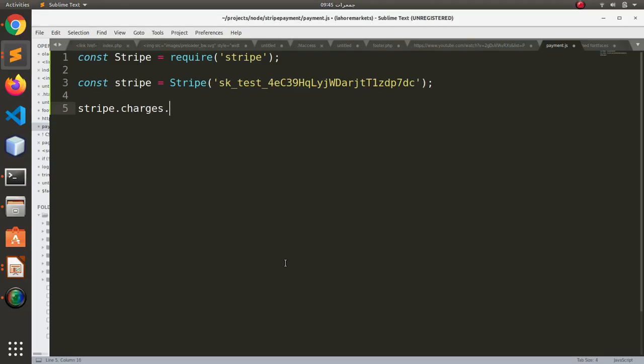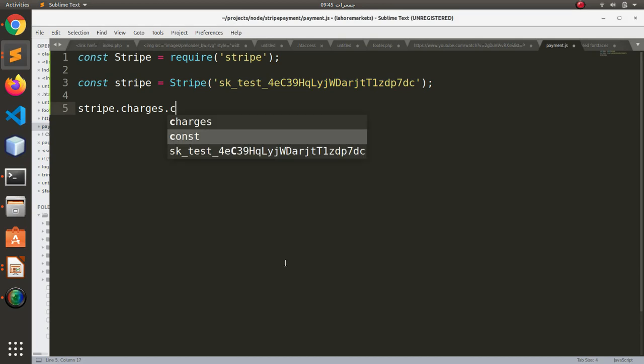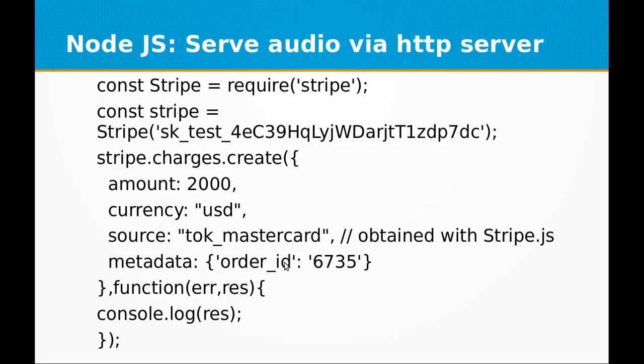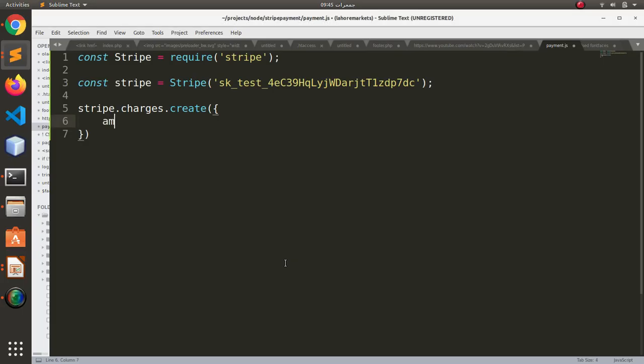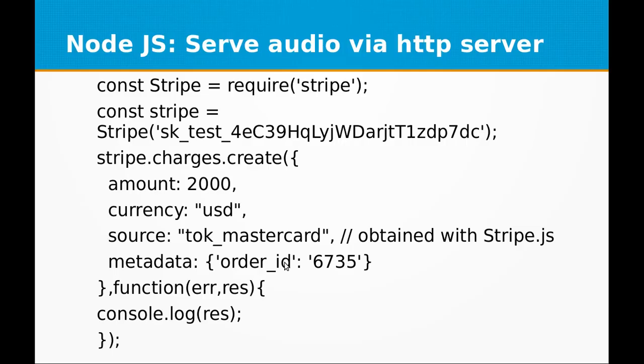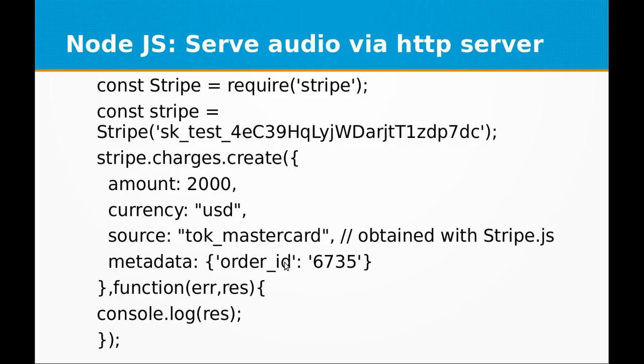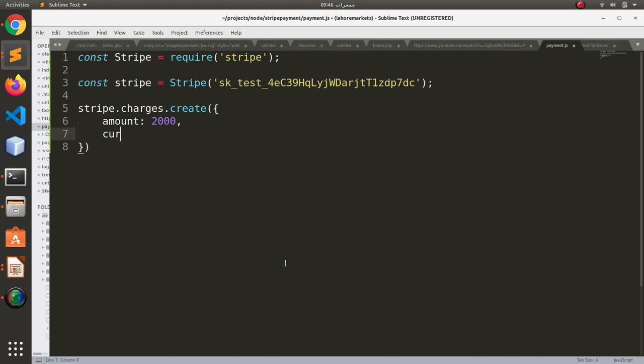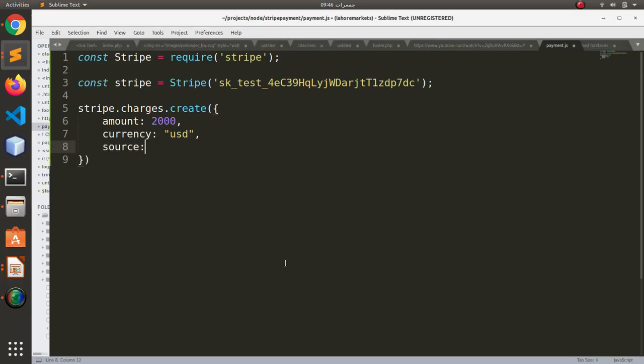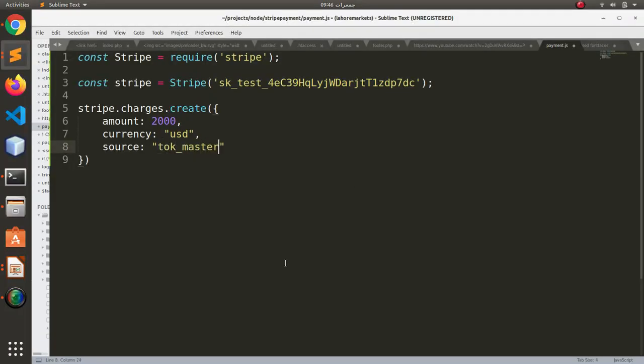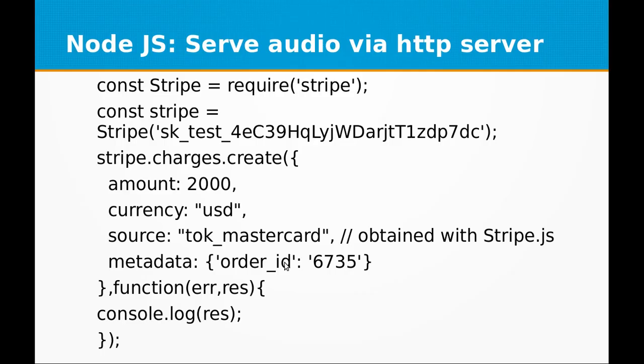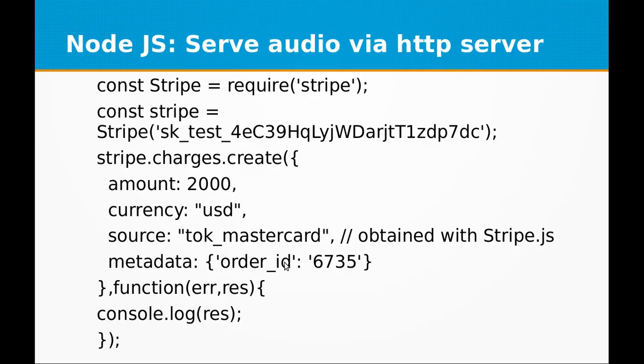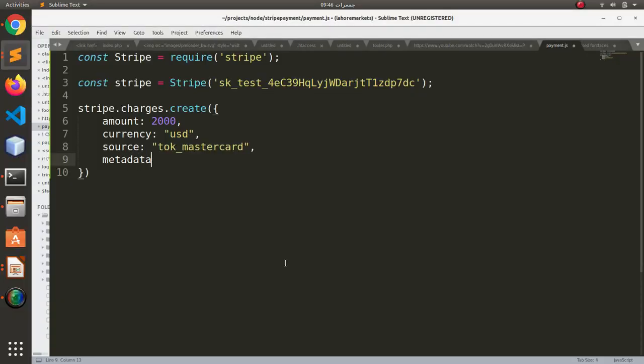Now let's execute the stripe.charges.create function, and within this function we are going to tell Stripe how much we are going to charge against this payment. The currency we will be using, let's set to US dollars, and source set it to tok_mastercard, and this is the test MasterCard.